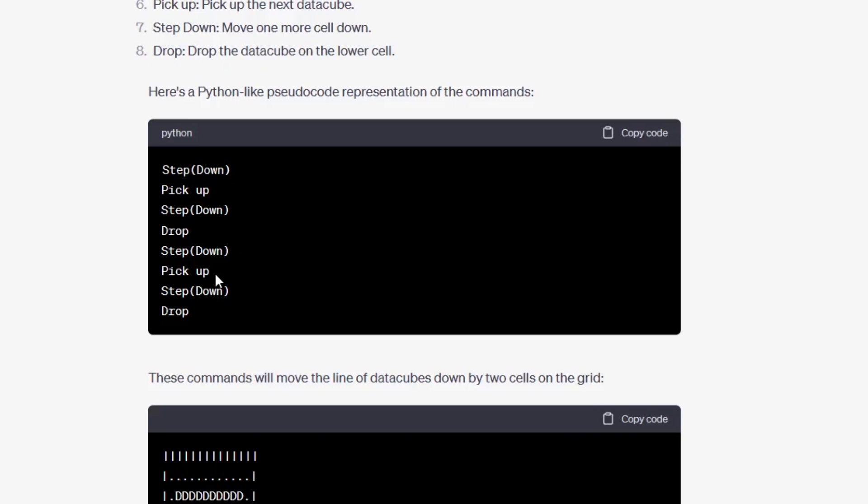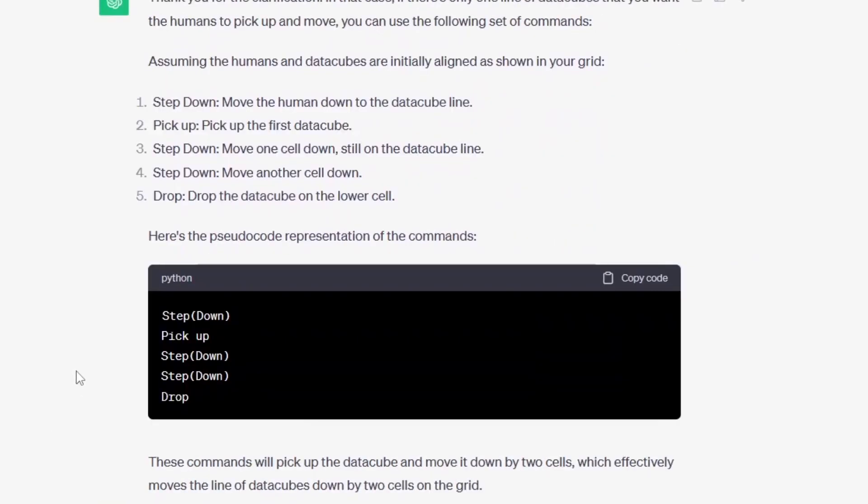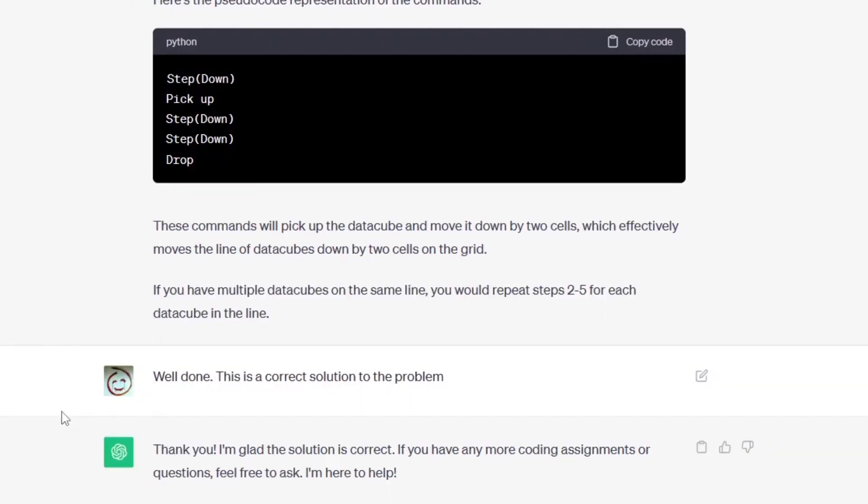What the hell is that? So I had to clarify that there is only one line of data cubes, the people are supposed to pick them up, move them, and that the data cubes do not duplicate in any way because it seems that ChatGPT has simply cloned the data cubes. He thanked me for clarification and finally managed to fix the code. So now it's got the same code as we do: step, pick up, step, step, drop - that's job well done.